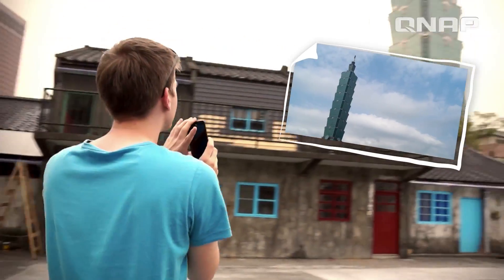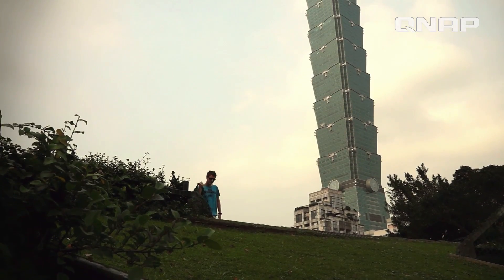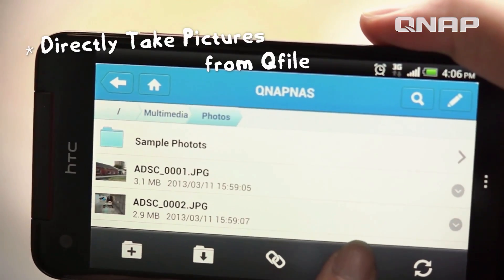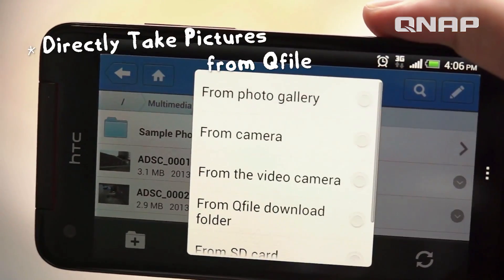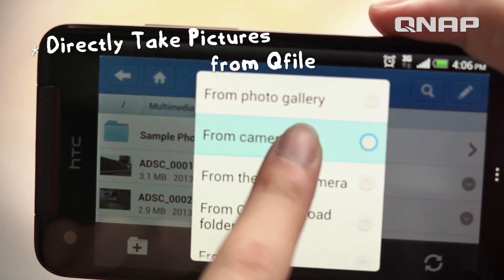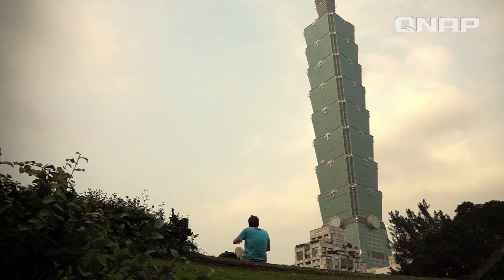My QNAP NAS lets me take thousands of photos and I won't ever have to worry about my phone running out of space. Other than uploading files, I can also directly take pictures with the app and store them right to the NAS.